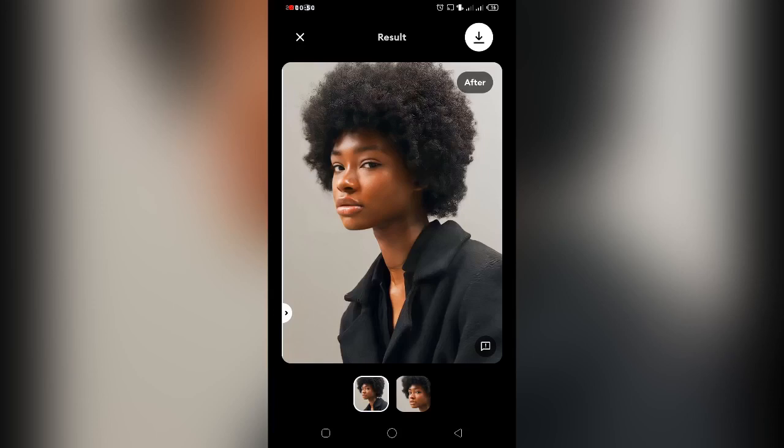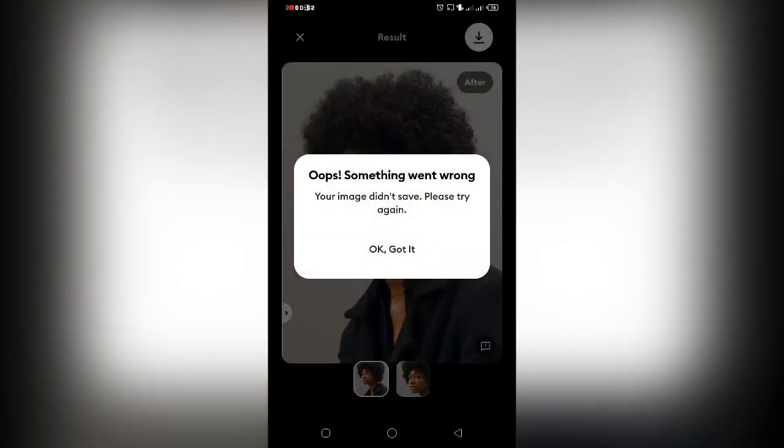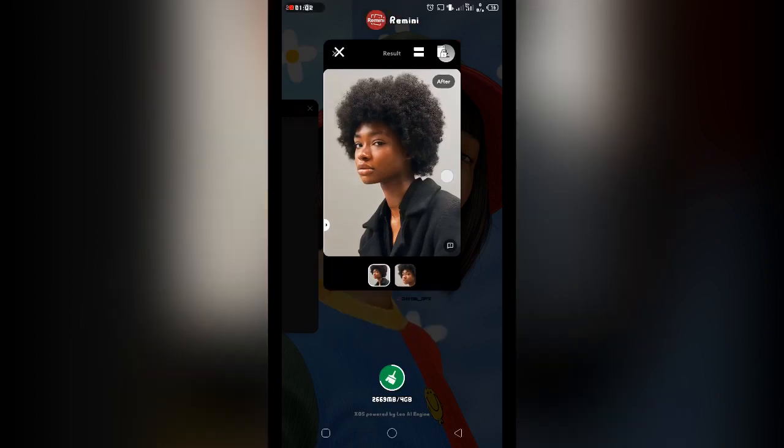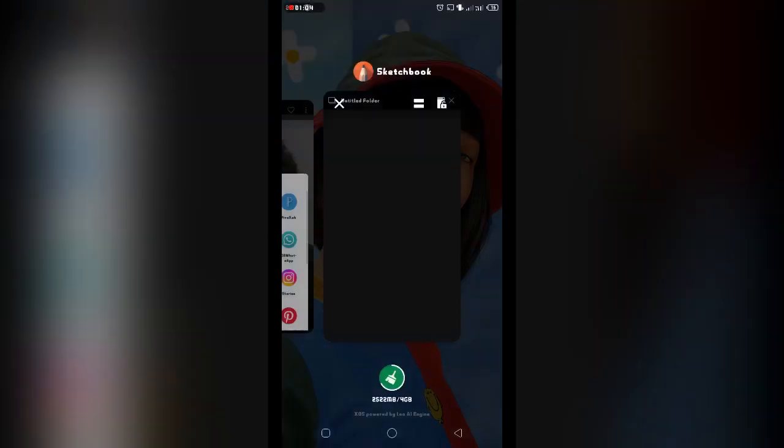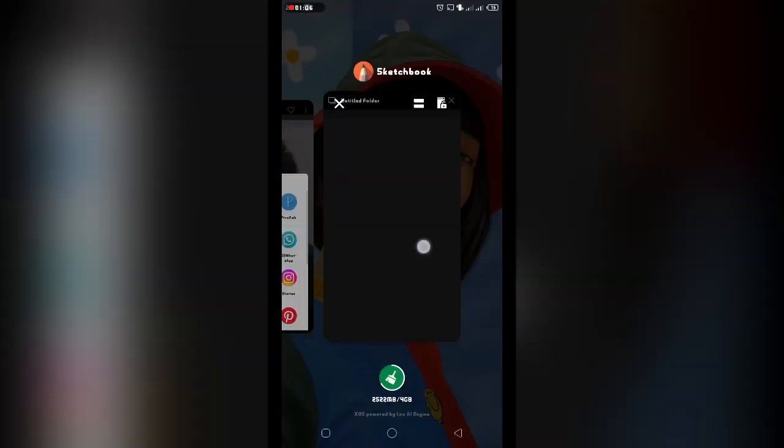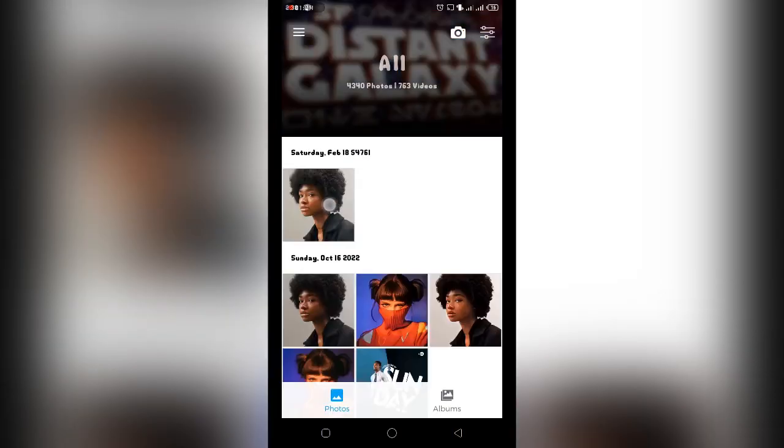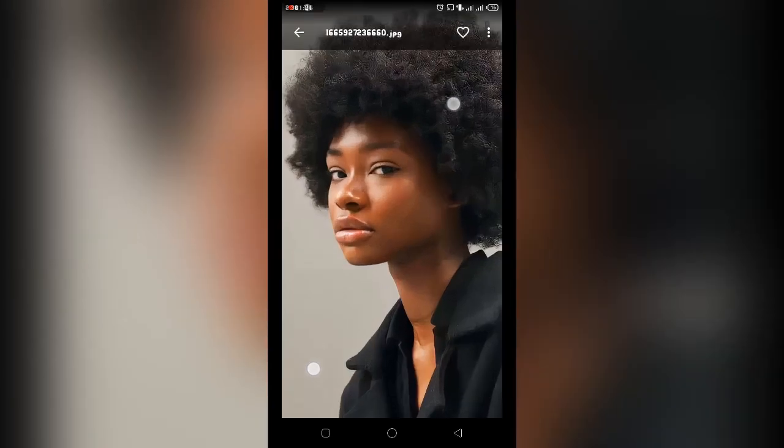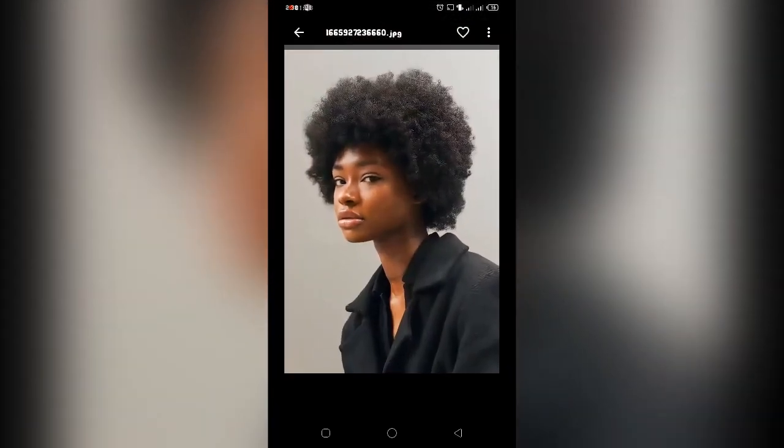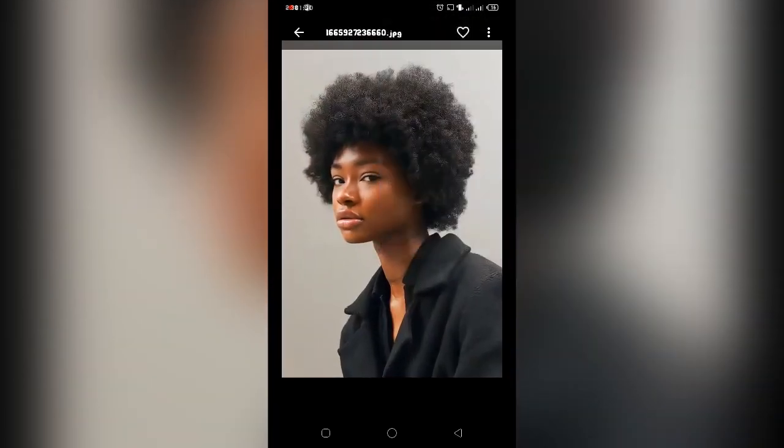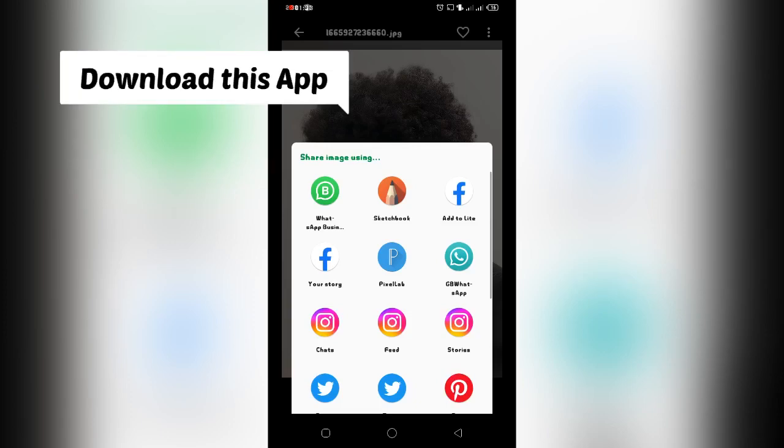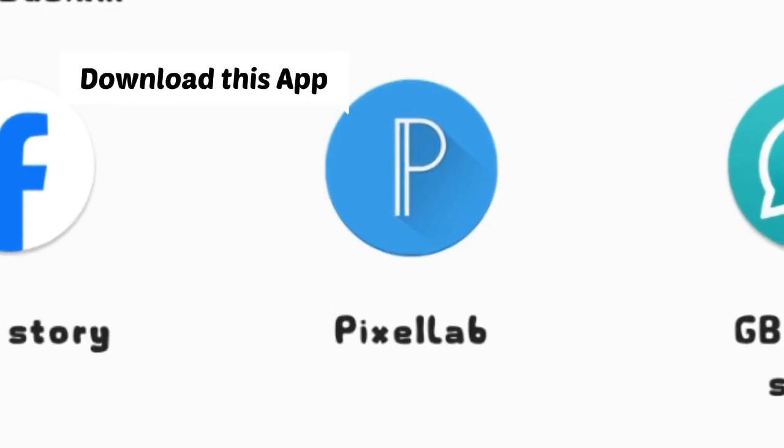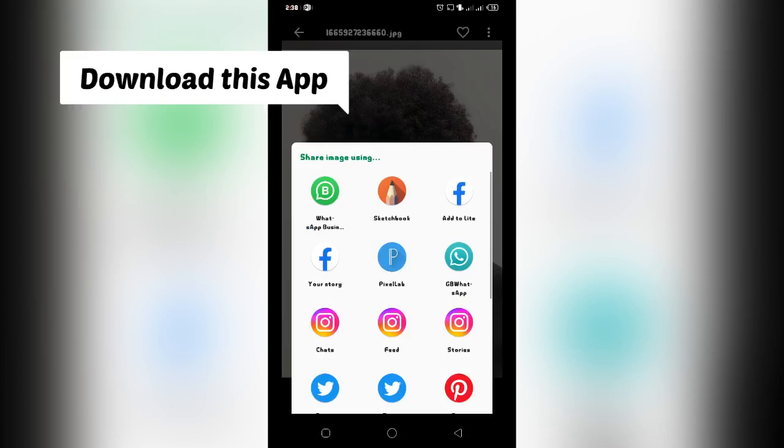After saving it to your gallery, then you import the same cleared version of the reference. Make sure you import it, go to your gallery, import it to an app called Pixel App. Make sure Pixel App is downloaded on your device.